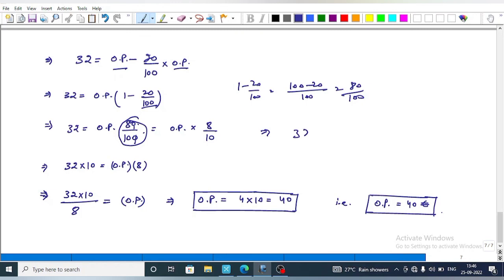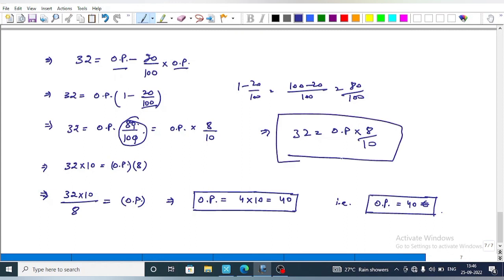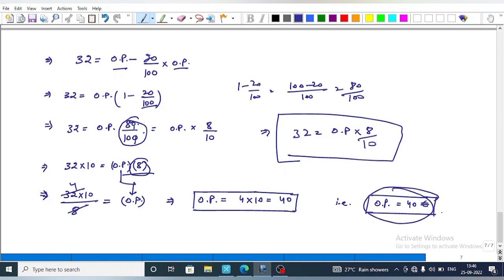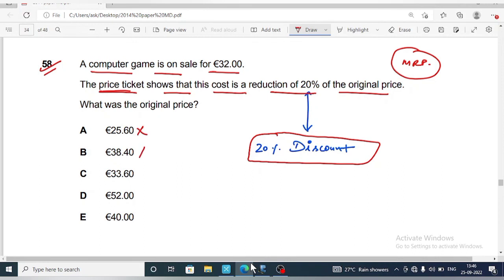This implies 32 equals OP into 8 upon 10. Rearranging: 32 into 10 equals OP into 8, so OP equals 320 upon 8, which gives OP equals 40 euros. Therefore the original price is 40 euros. Checking the options: option D is correct.